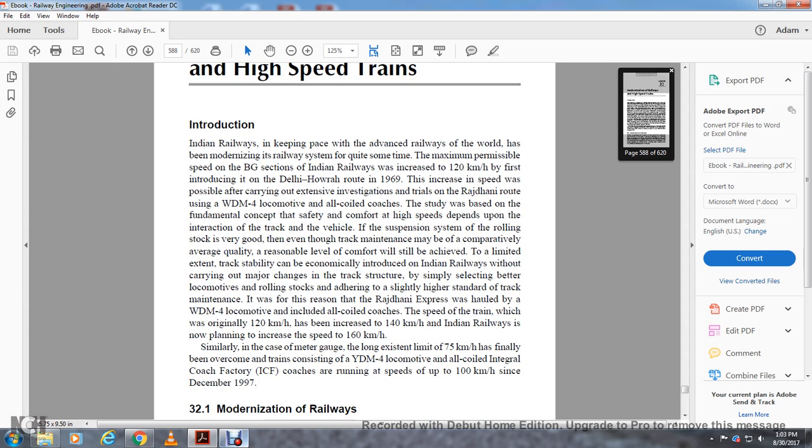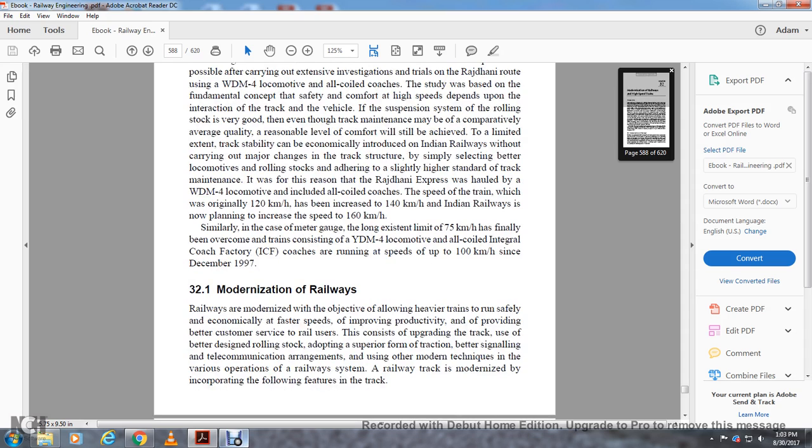Similar to the case of meter gauge, the long-standing limit of 75 kilometers an hour has finally been overcome with trains using YDM locomotives and all-coil integral coach factory coaches running at speeds up to 100 kilometers an hour since December 1997.